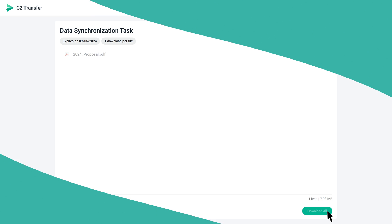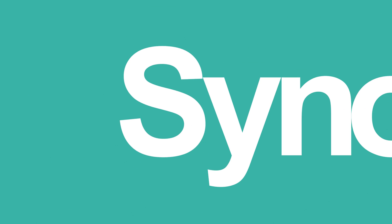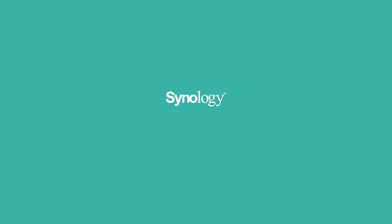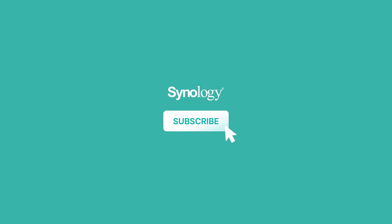To learn more about C2 Transfer, subscribe to the Synology YouTube channel or click on another video to keep watching.